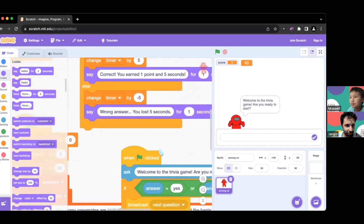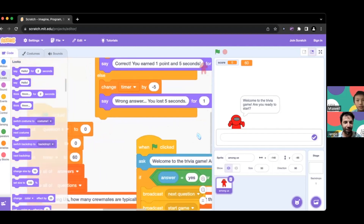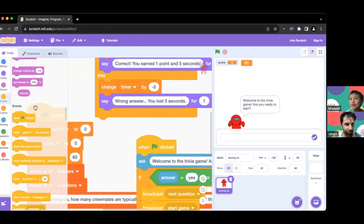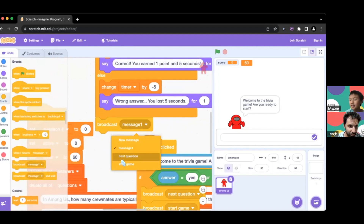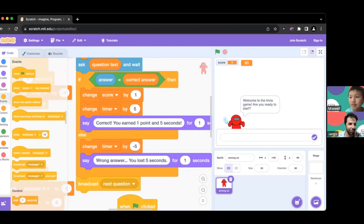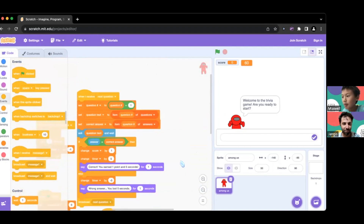We're going to change both of those say blocks to one second duration - yes, one second each. After that, to get to the next question again and again, we broadcast 'next question' - so it loops back to the 'when I receive next question' script and does the same thing over.